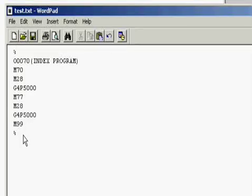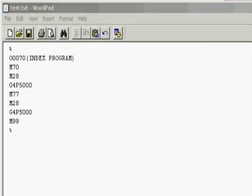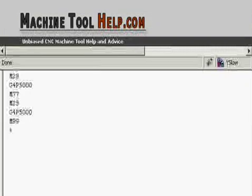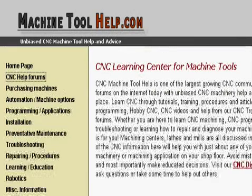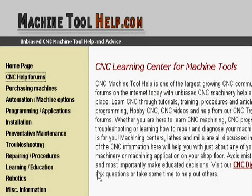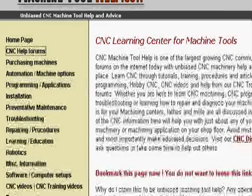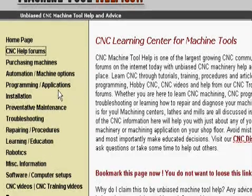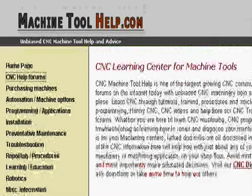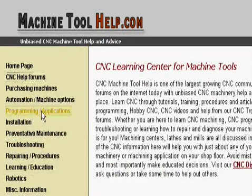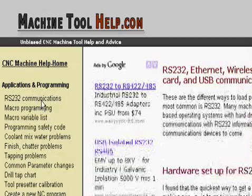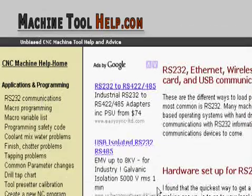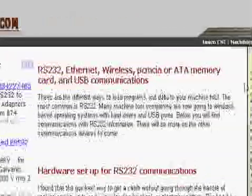if you have any other questions in regards to RS-232 communications and settings, you can always go to the website, our website, machinetoolhelp.com. Go under programming applications, RS-232 communications, and we have a list of many different settings, descriptions of the connectors, the wiring, cable wiring, length for each baud rate, for amount of cable you can have, and many different RS-232 parameter settings.